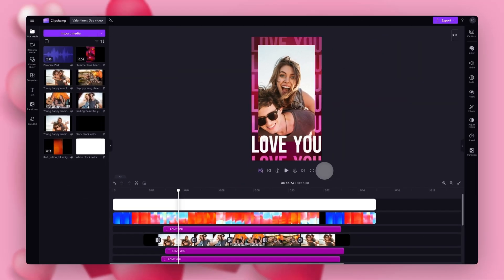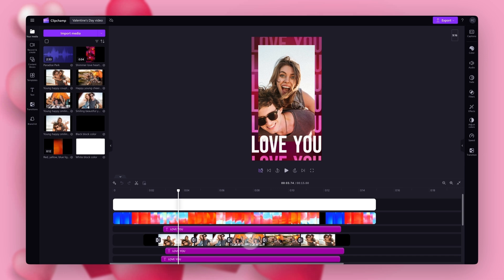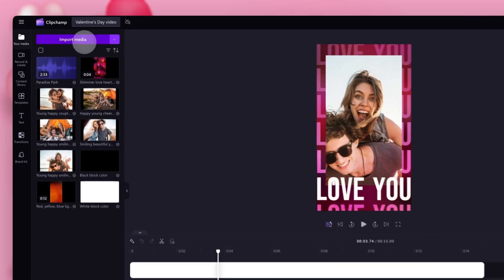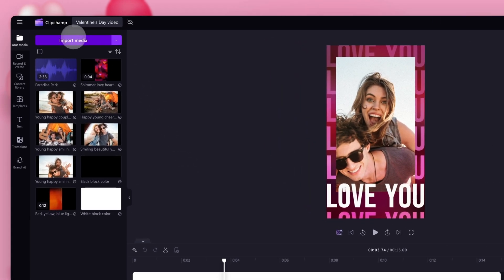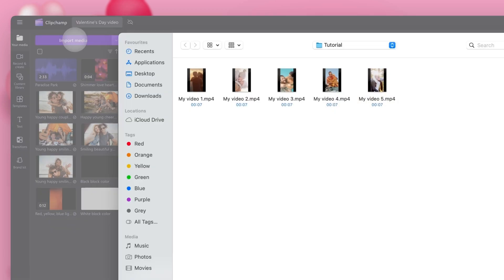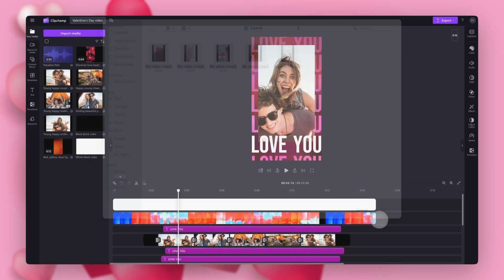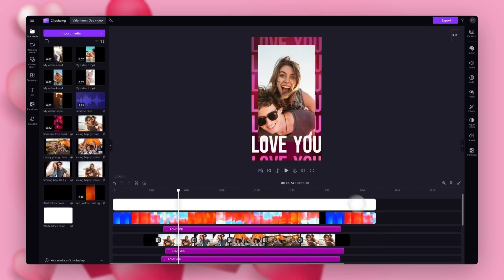To get started you'll need to update the stock footage here to pictures or videos of you and your partner. Do this by navigating over to the import media button, selecting your five assets and then hitting open. They'll load into your media library here.